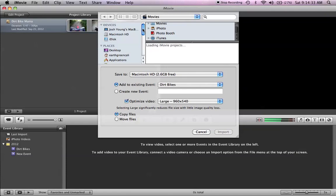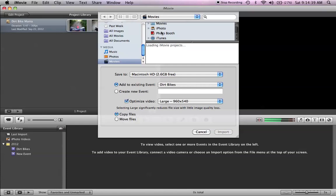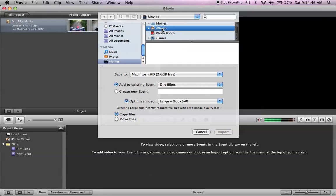Then you're going to scroll down, click Movies, and you're going to click iPhoto, of course. Now, if you had movies on a photo booth or an iMovie or an iPhoto or whatever, you could just click on that and it'd give you all your movies. We're going to go to iPhoto for now.